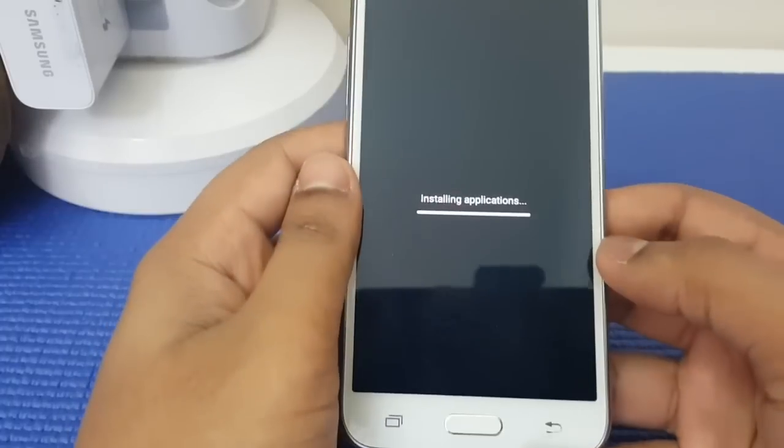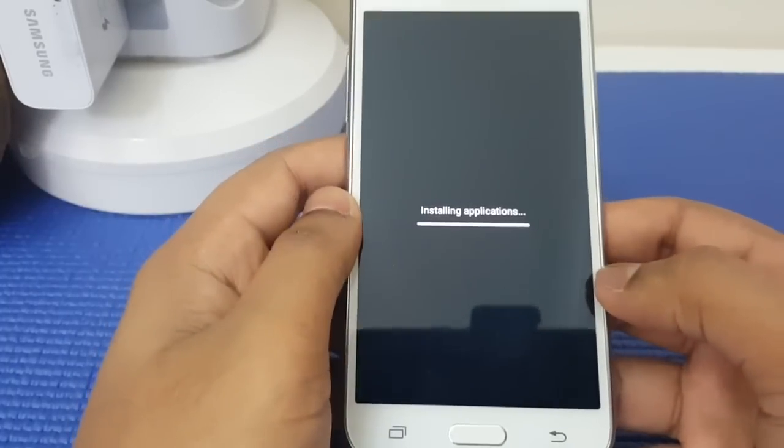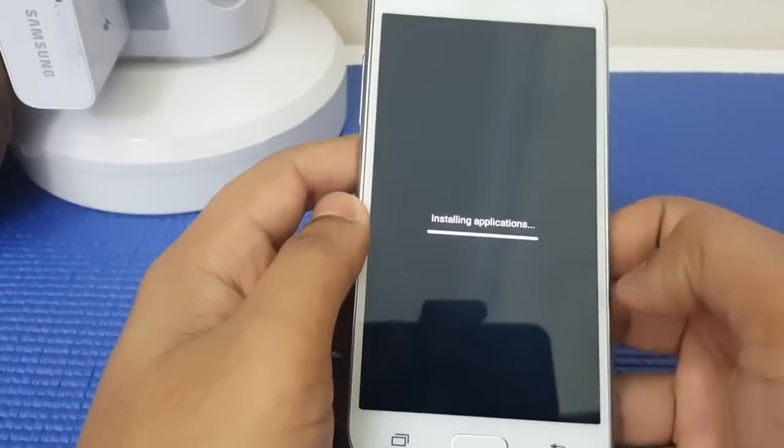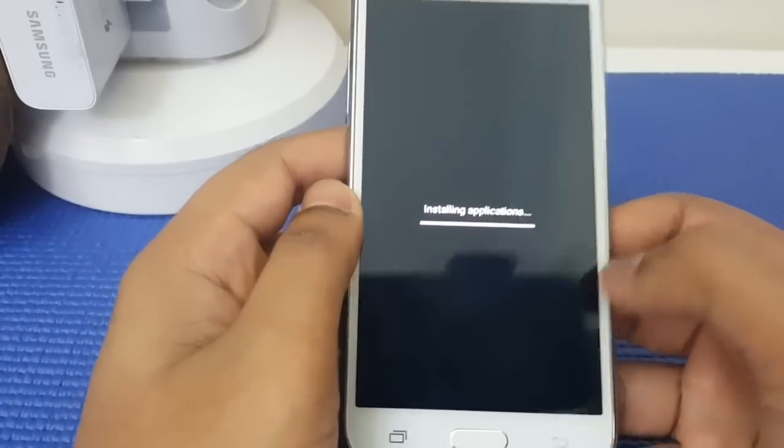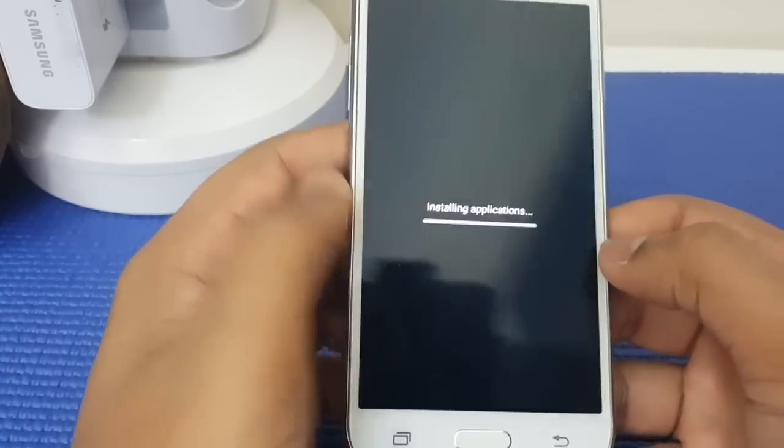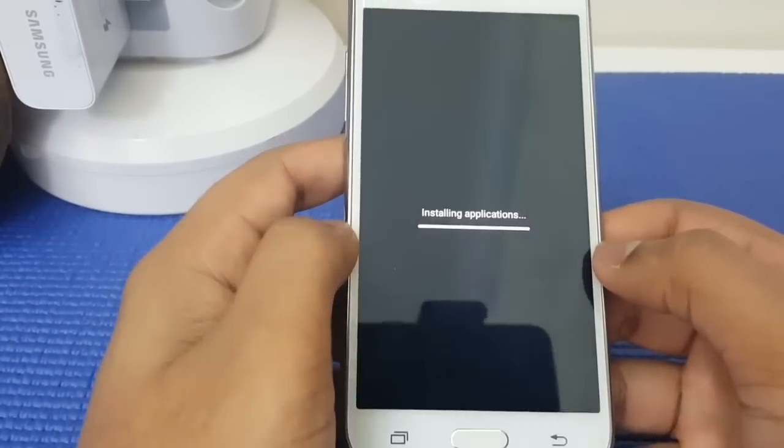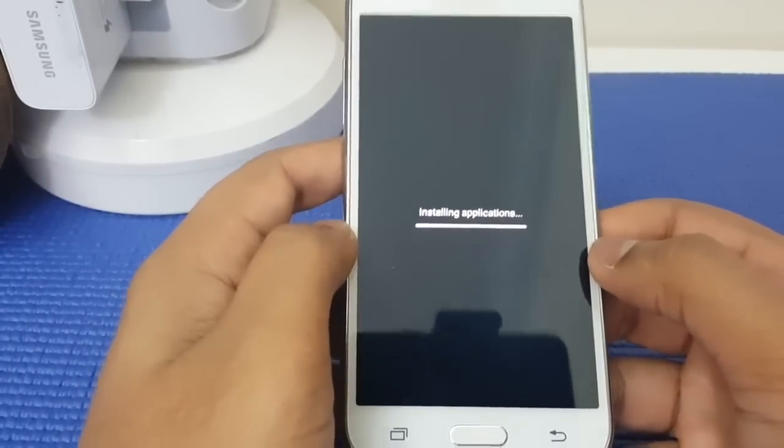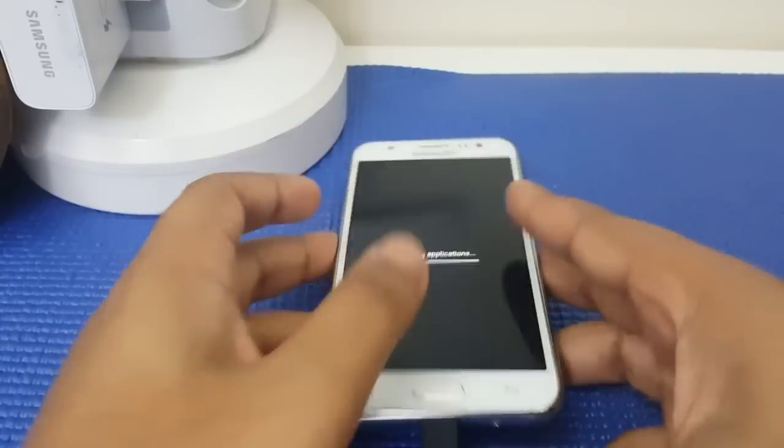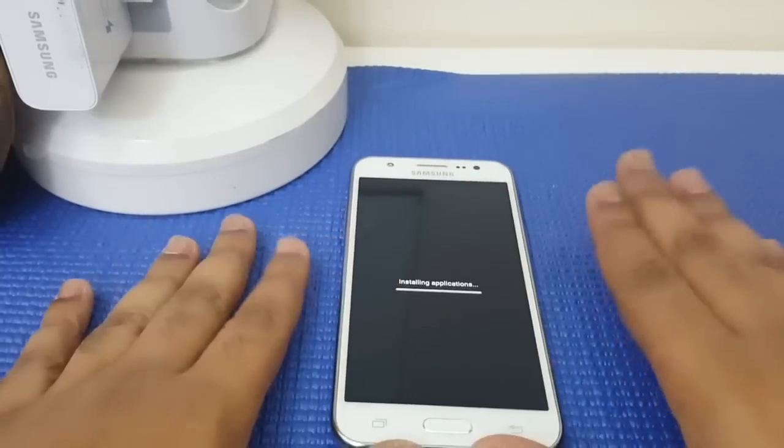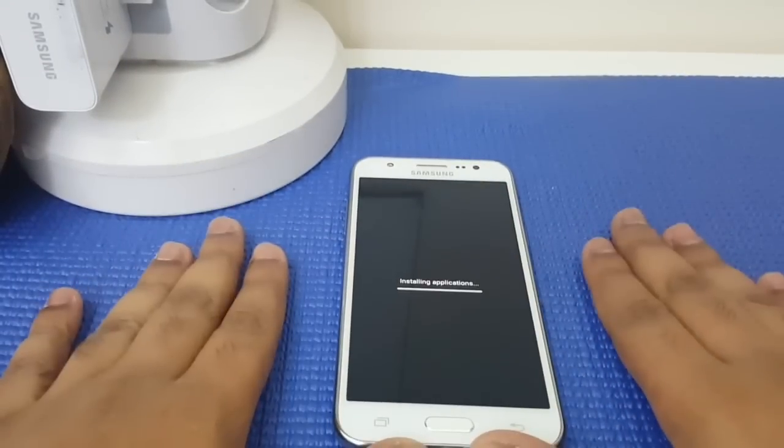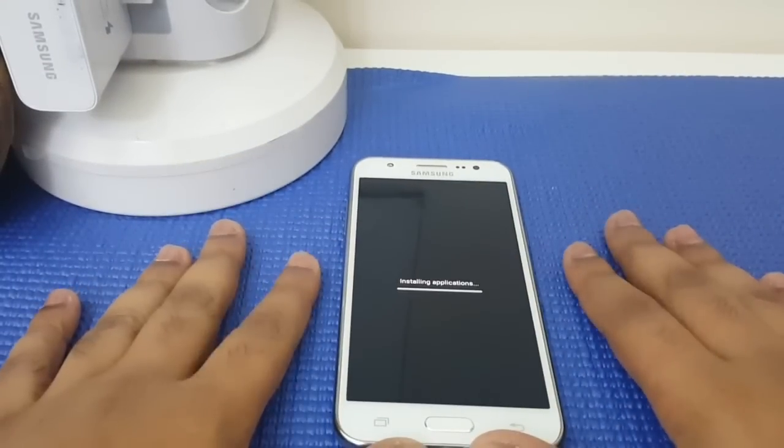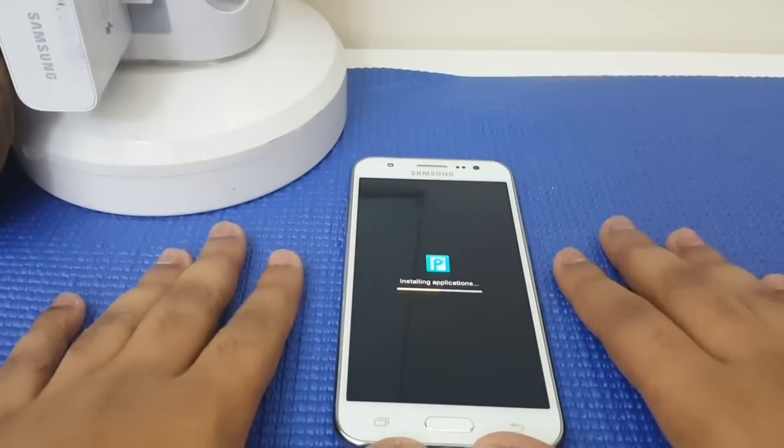OK guys, as you can see now it is installing some preloaded apps, so I'm just going to leave it there. Again, just wait patiently.